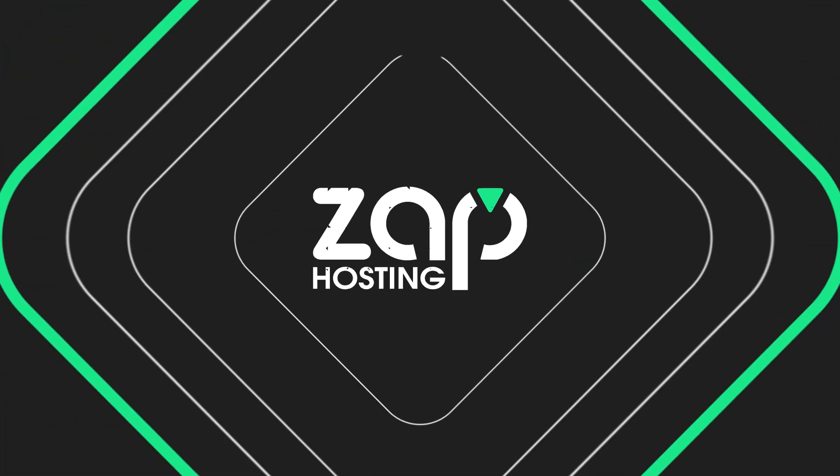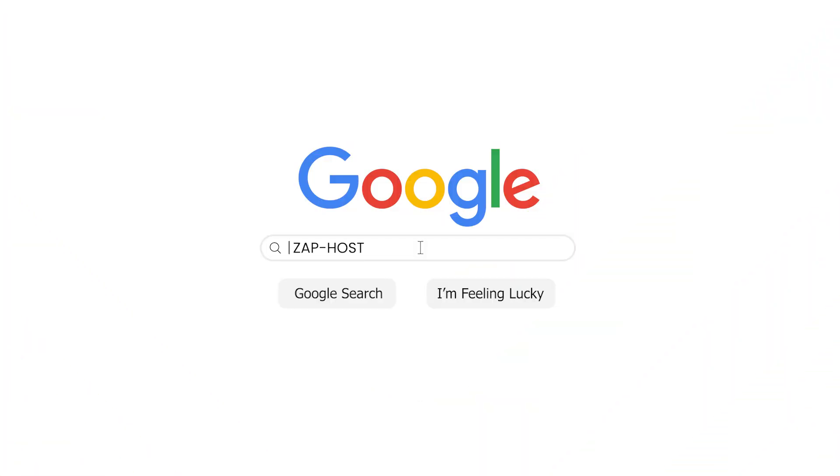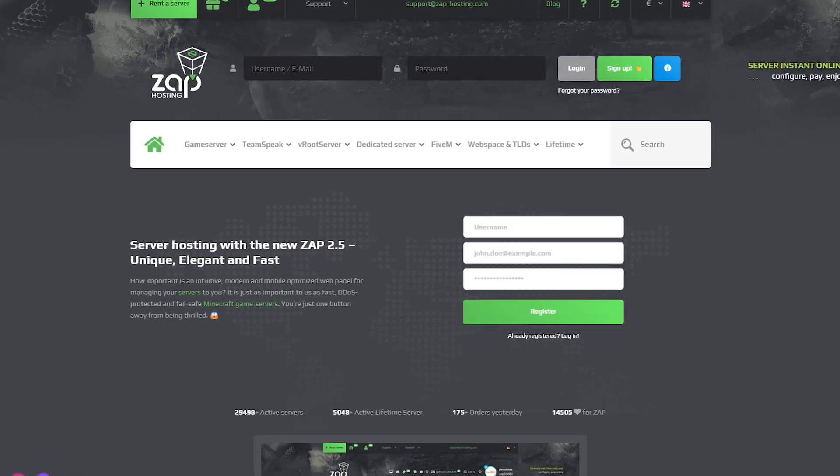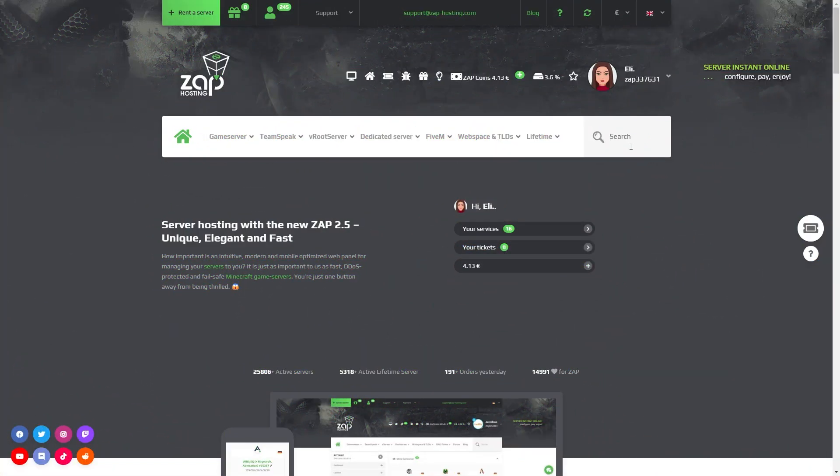So let's get started. First, as always, visit our website zaphosting.com and login into your Zap account. If you don't have an account yet, you can register here for free.